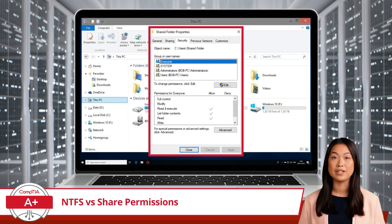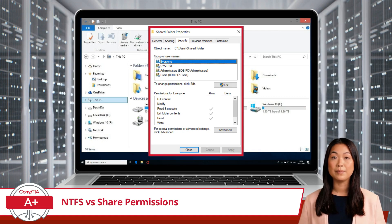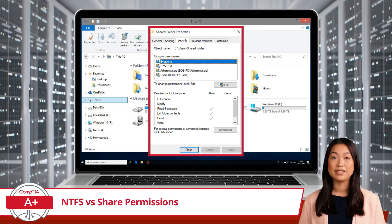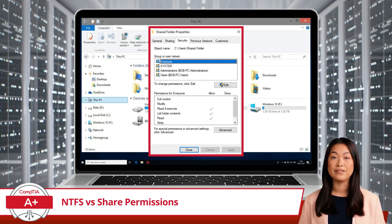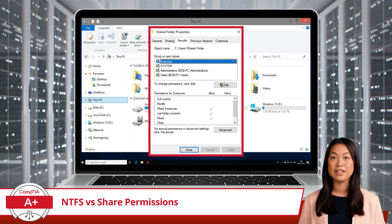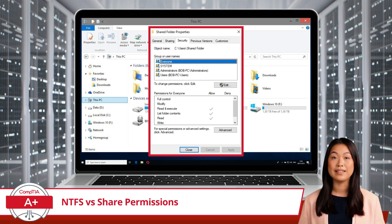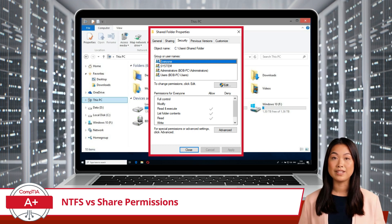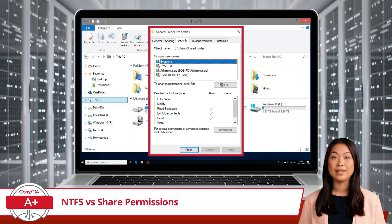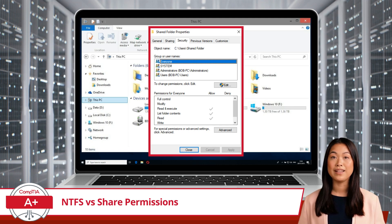NTFS permissions control access to files and folders on locally stored drives formatted with the NTFS, or New Technology File System. These permissions dictate what users can do with the files and folders, whether they're on a local machine or shared over the network. NTFS permissions apply no matter how a file or folder is accessed, making them particularly important for data security. The basic NTFS permissions include read, allowing users to view the contents of a file or folder but not modify it.